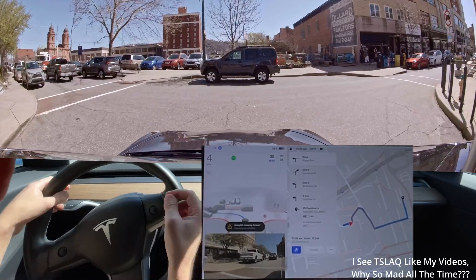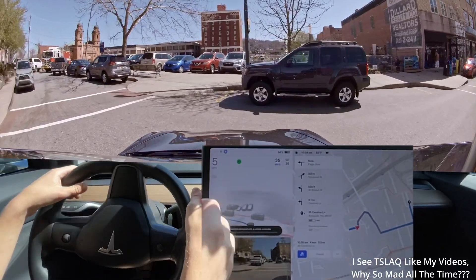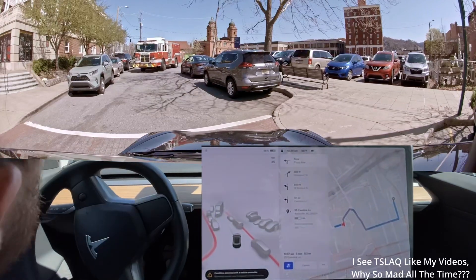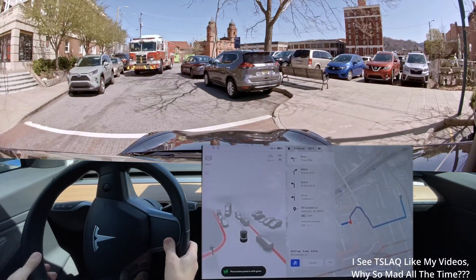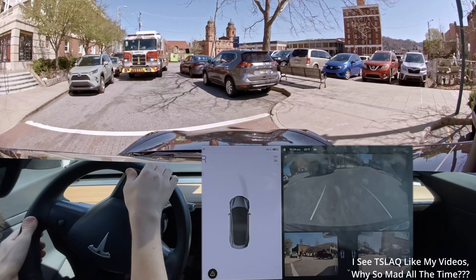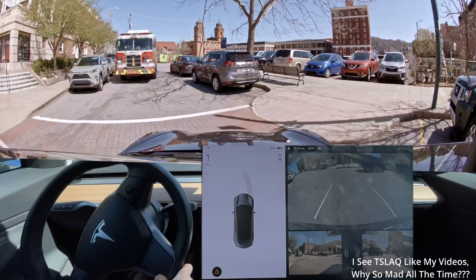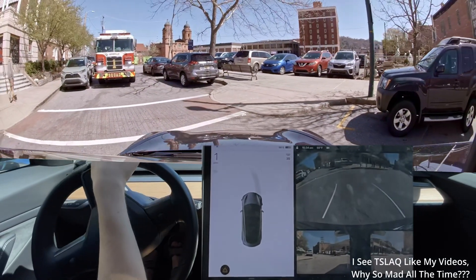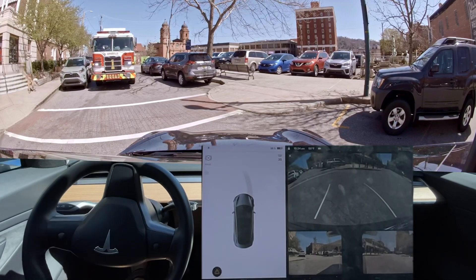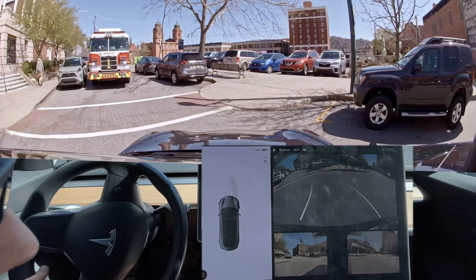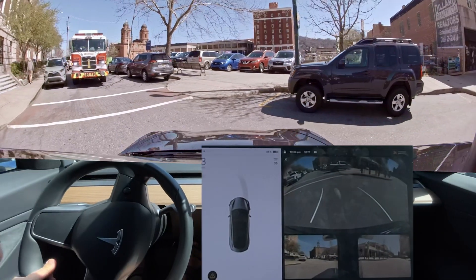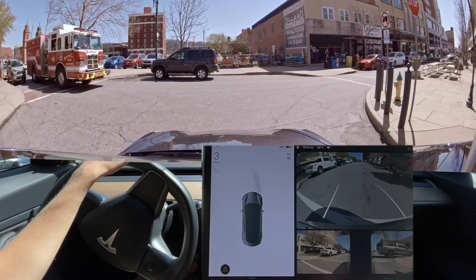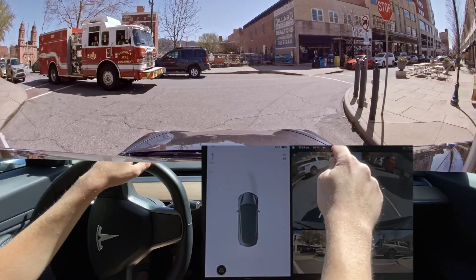Holy crap, perfect time for a firetruck to come through here. Okay — well, edge case. Wow, so if you want a maximum edge case, there you go.